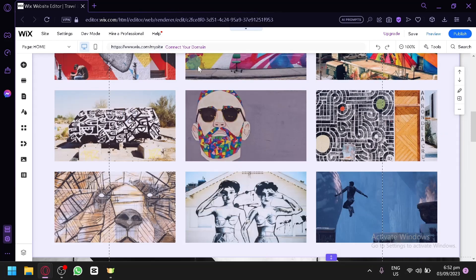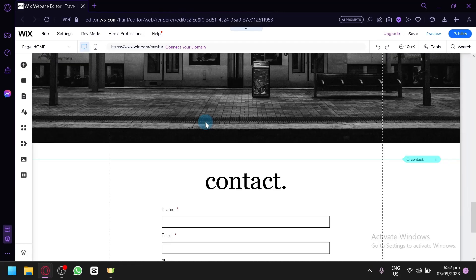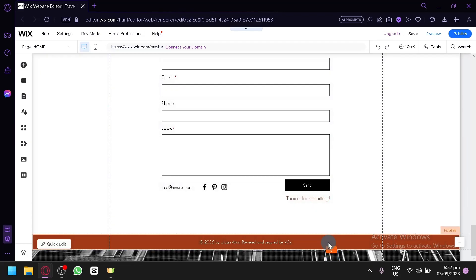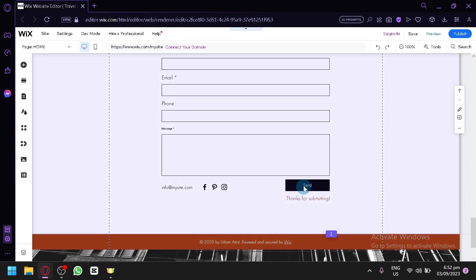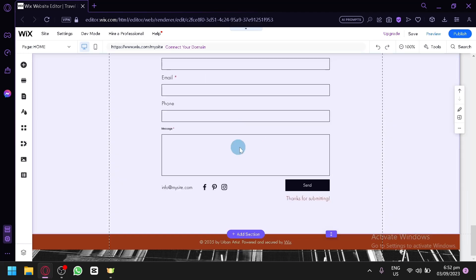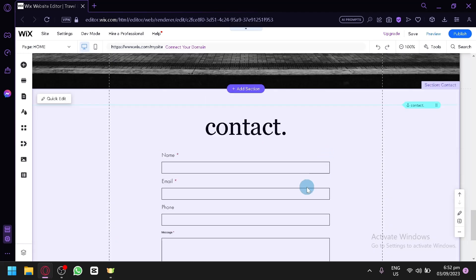Now as you scroll down when you're editing a website in Wix, the footer is usually over here below, but this part over here, the contact part, is also considered as a footer.